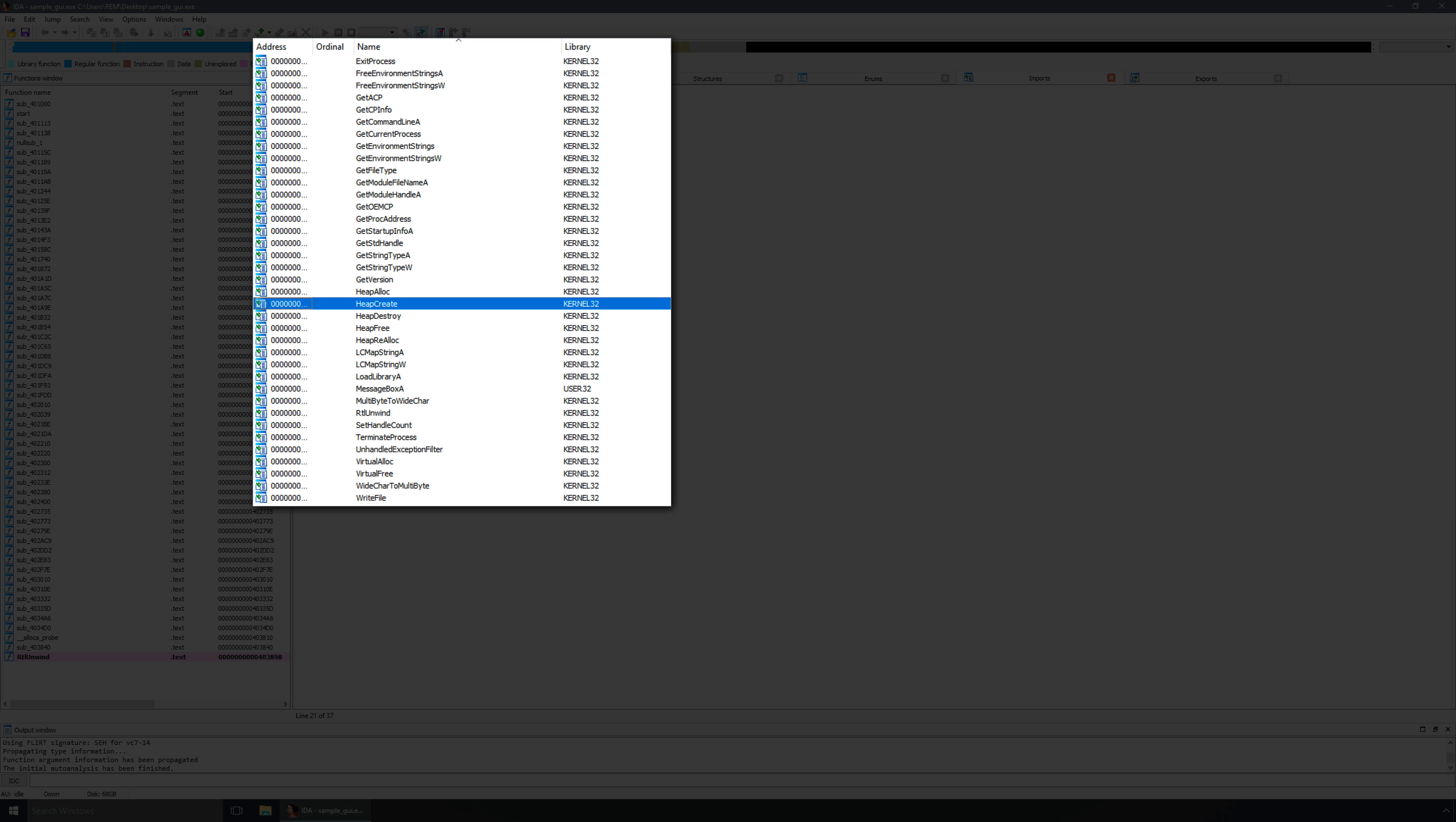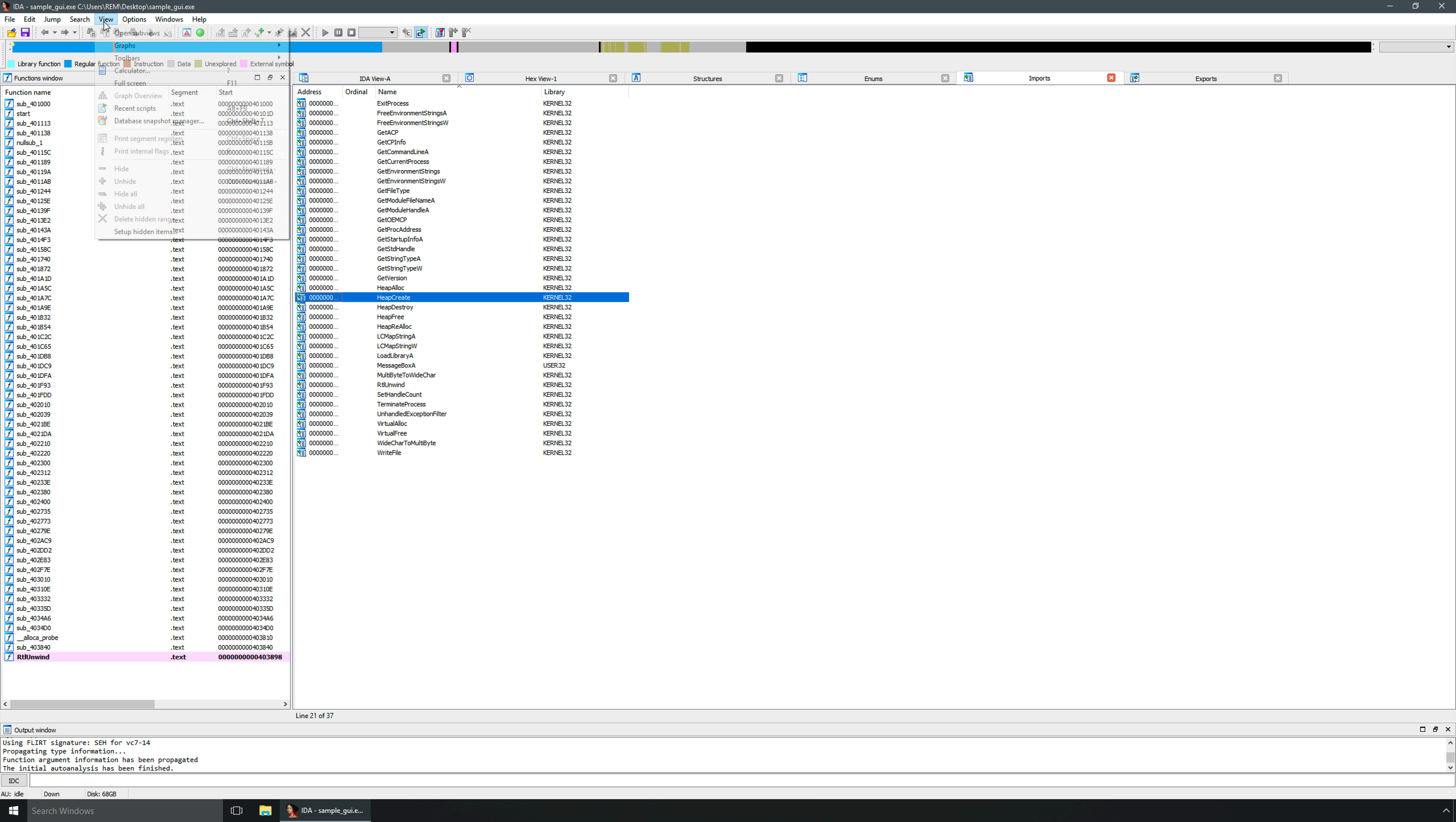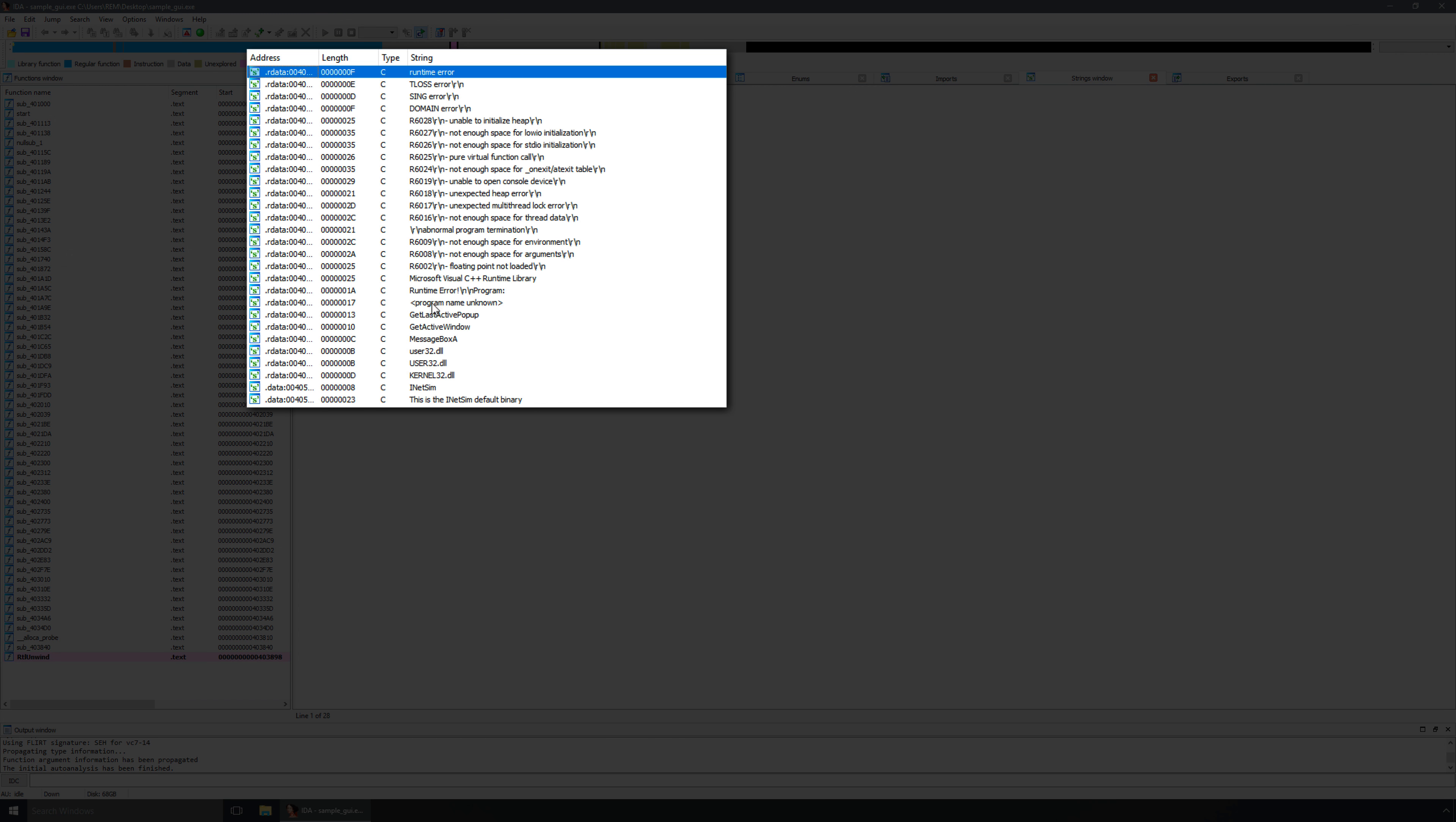In this case, of course, this is not a malicious piece of software. We're just pretending that it is. But the whole point here is that we do see quite a few Windows APIs being called even for this very simple piece of software. Now, of course, also note that just because we may not see any risky APIs being referenced in the import table does not mean that the program couldn't call them during runtime, but that's a topic for another video. Let's also go up to view, open subviews, and take a look at the strings that we see here. And we see quite a few, most notably inet-sim, and this is the inet-sim default binary, which is the text that we see when we run the piece of software.